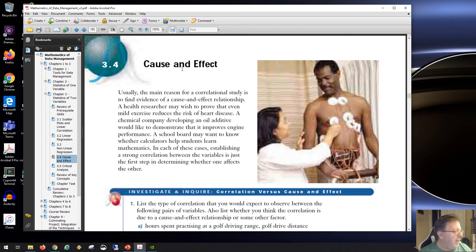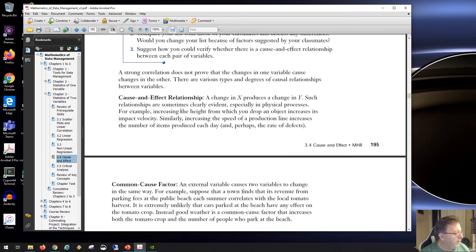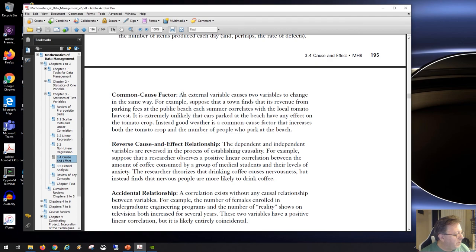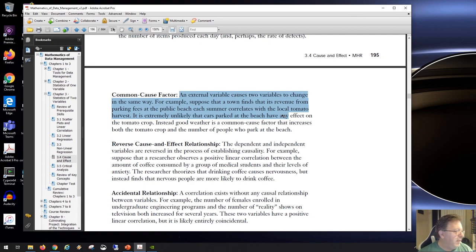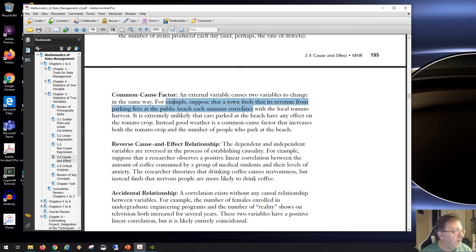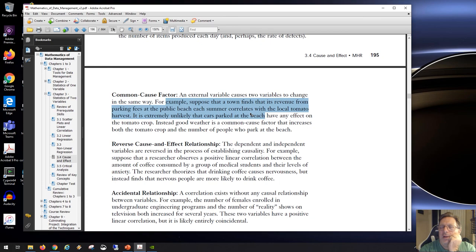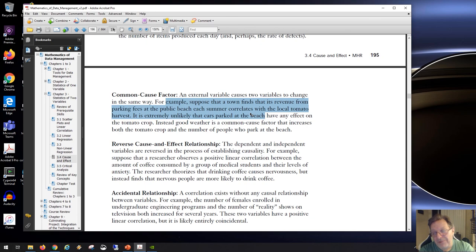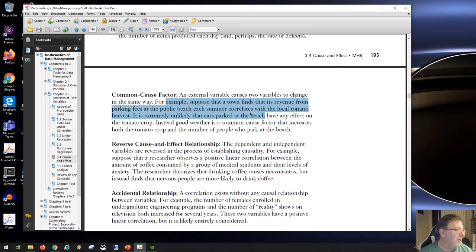This is called a common cause factor — an external variable that causes two variables to increase or decrease together. For example, suppose a town finds its revenue from beach parking fees correlates with the local tomato harvest. You might think: if we make more cars park at the beach we can have a bumper crop of tomatoes. That makes no sense — both are caused by good weather. You park at the beach because it's good weather, and tomatoes grow in good weather. Good weather is causing both — that's common cause.